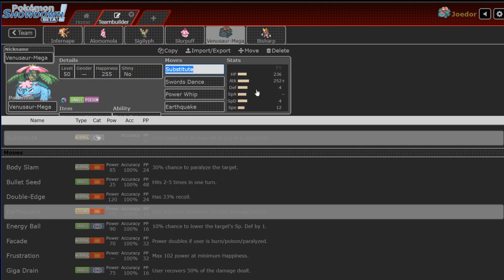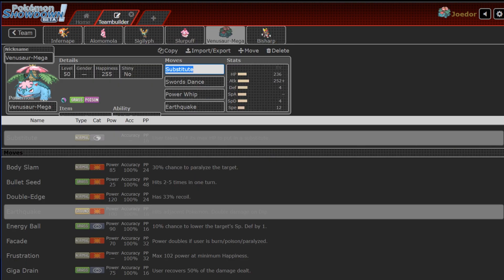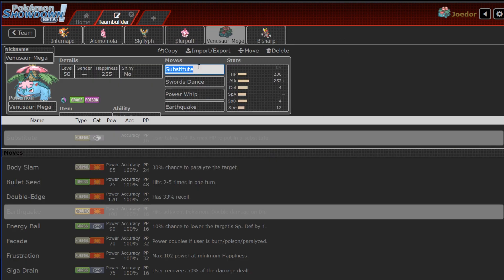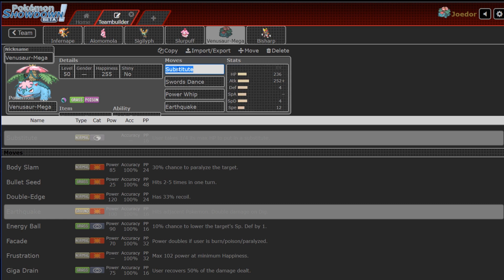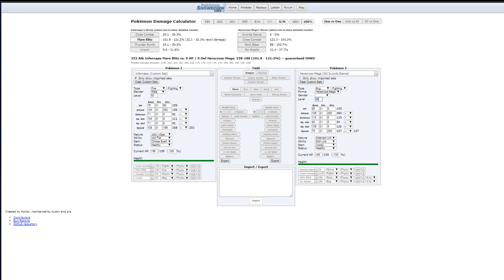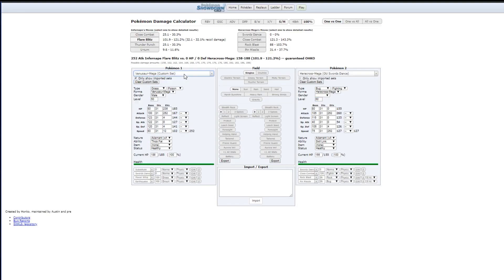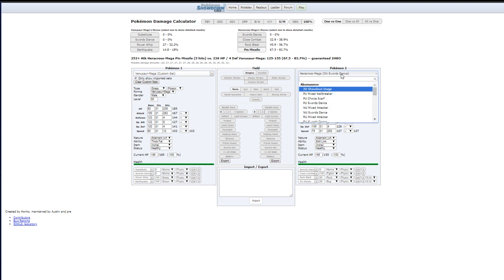Now, Mega Venusaur. The only way this thing loses to Pyukumuku is if it catches a Soak before a Toxic. You can't do that with a sub. So, sub Swords Dance, Power Whip, Earthquake. I can Swords Dance on that thing. I know it's unaware, but it would be good set up fodder, so that way when I kill it with a Power Whip, I think that's probably my only win con, is getting a subbed up Mega Venusaur to be set up with Swords Dance and just go to town on things.